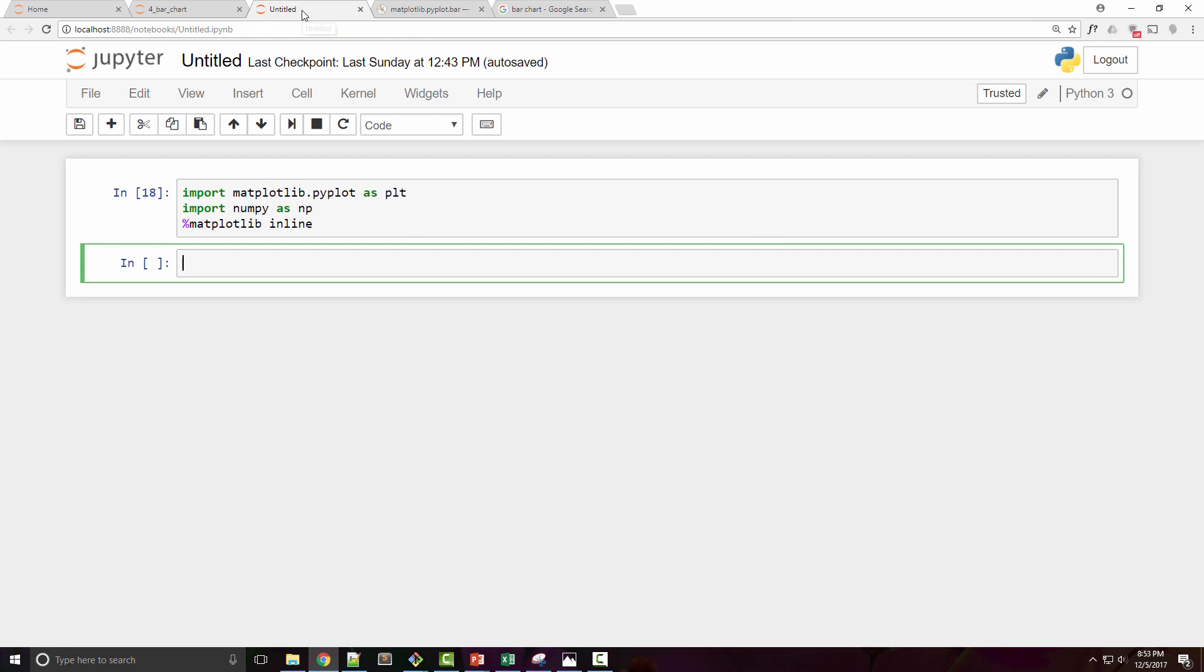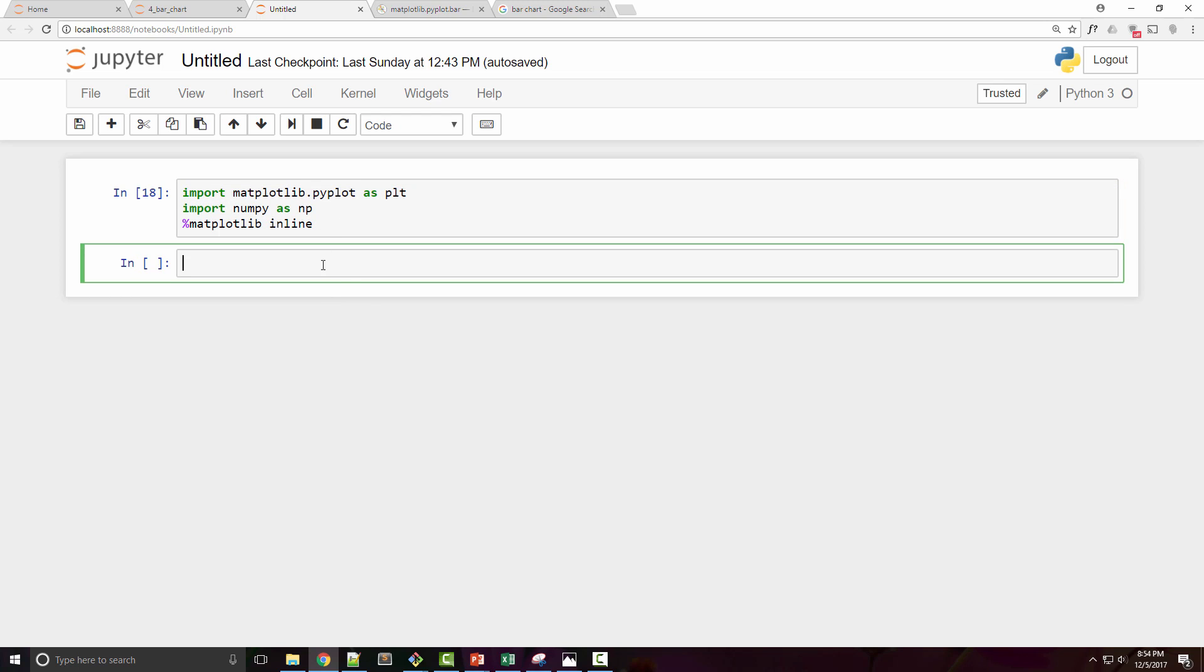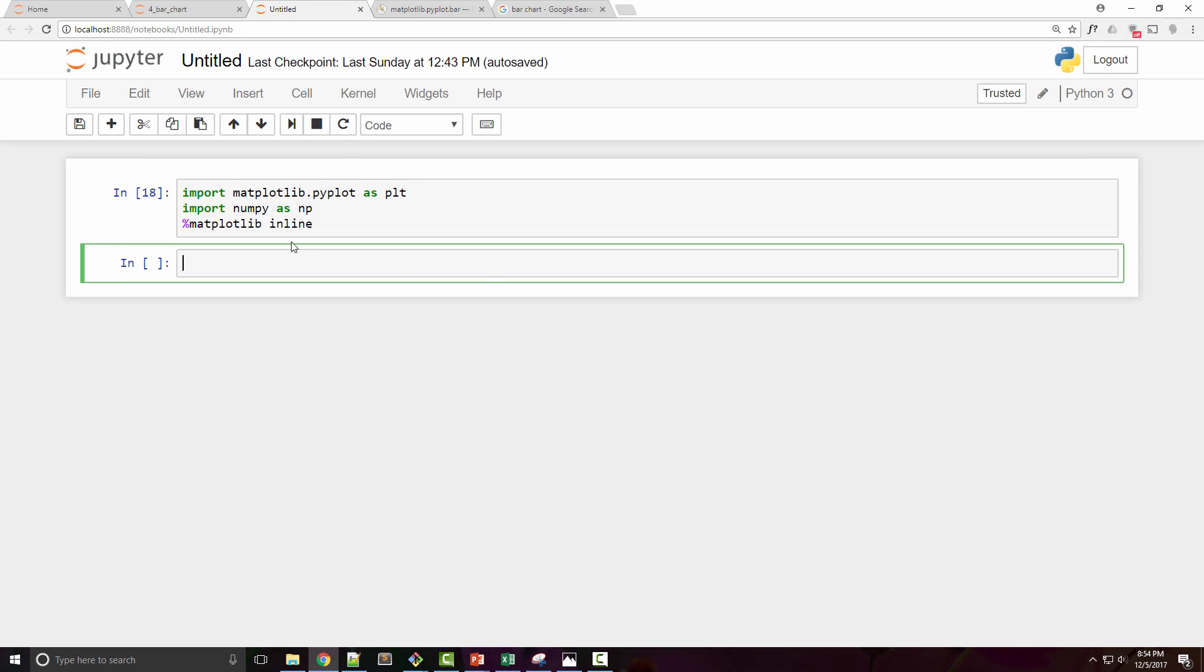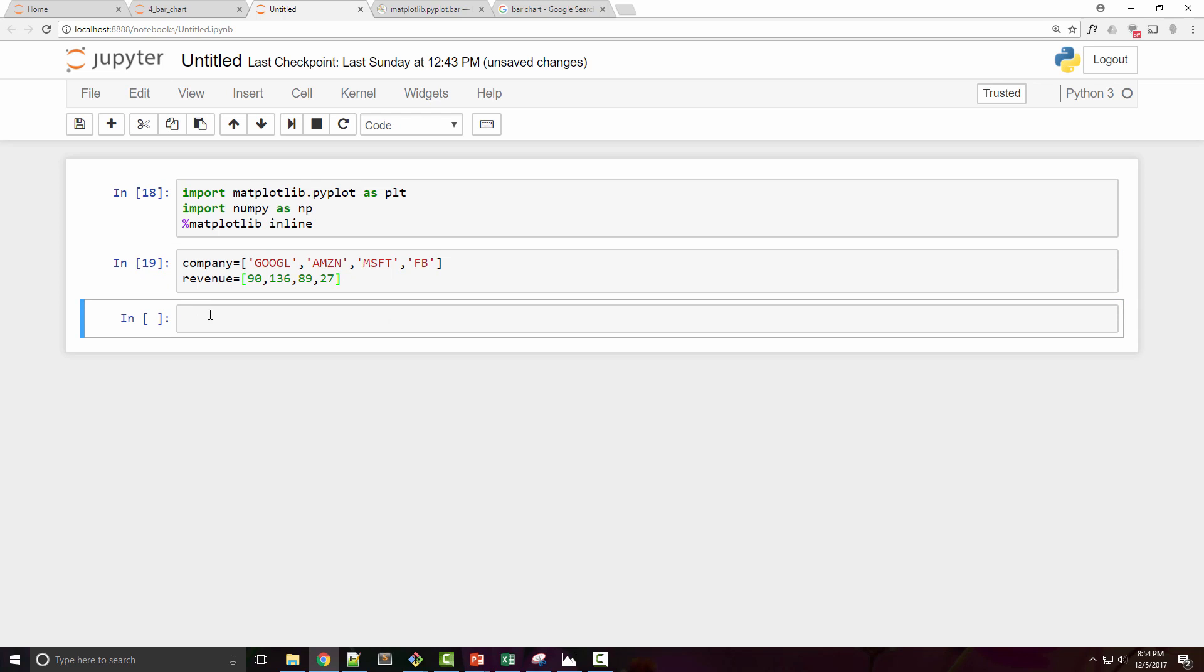As usual, I have launched Jupyter Notebook and imported matplotlib and numpy modules. Now we are going to use some static data. Say I have revenues for some of the major US tech companies in these two lists, and now I want to create a bar chart out of it.